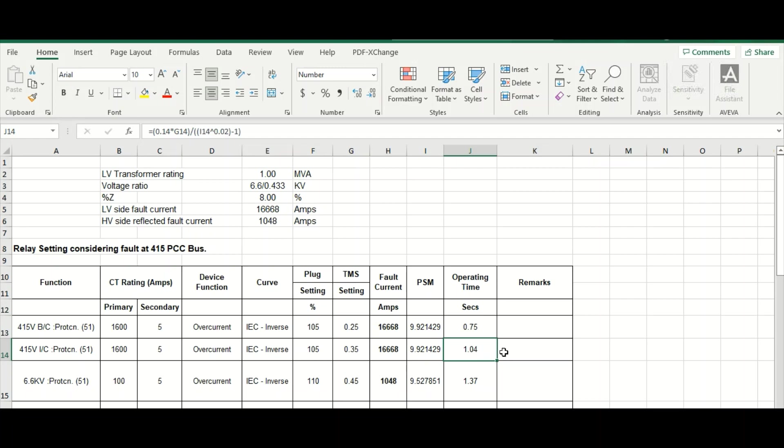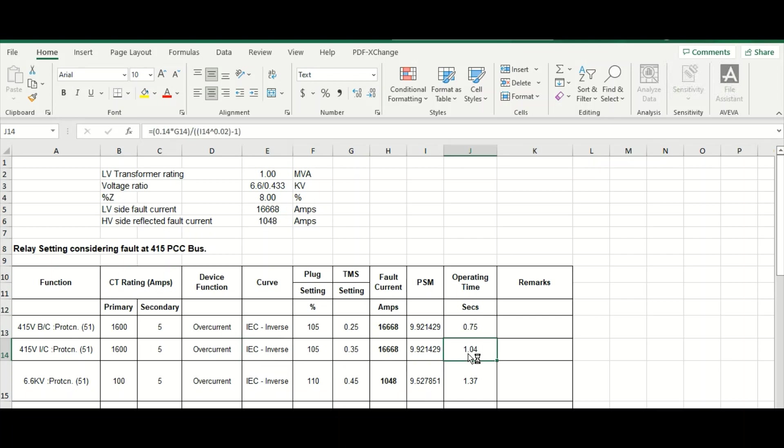This is as per IEC equation. If we select this curve as very inverse or extremely inverse, in that way, this operating time will get change.